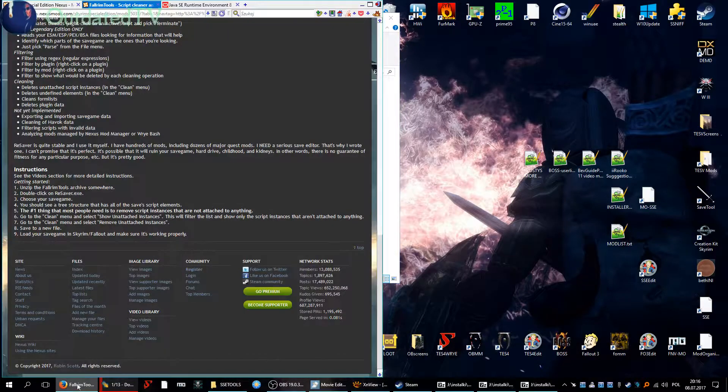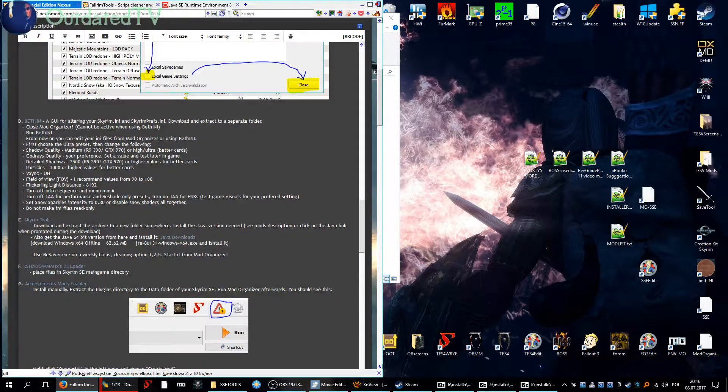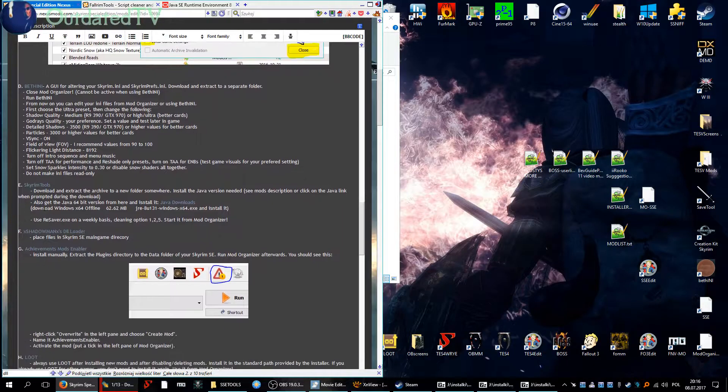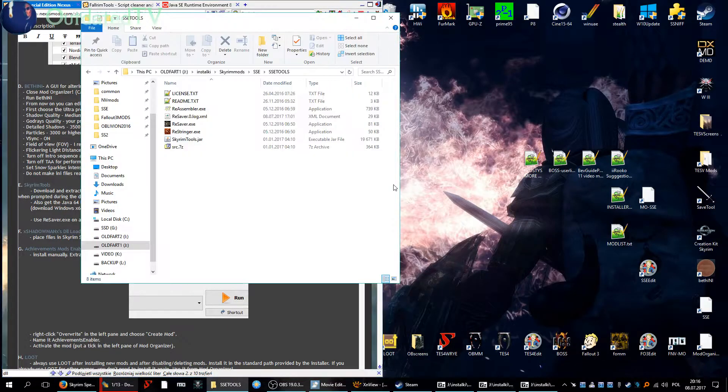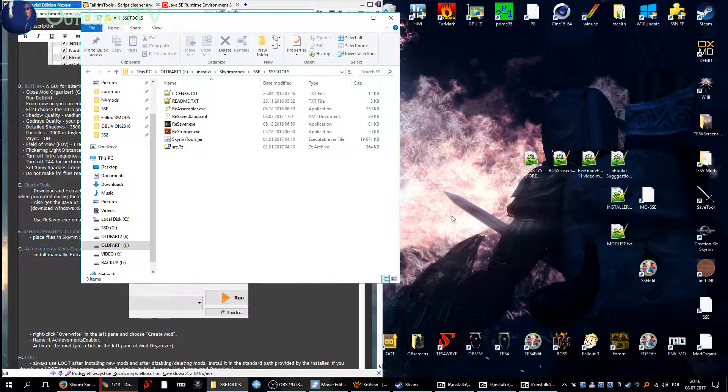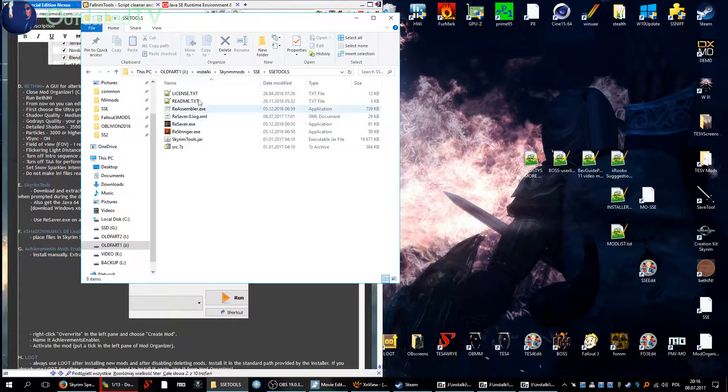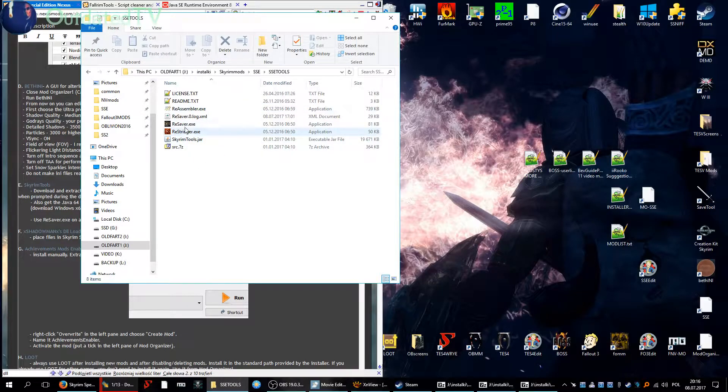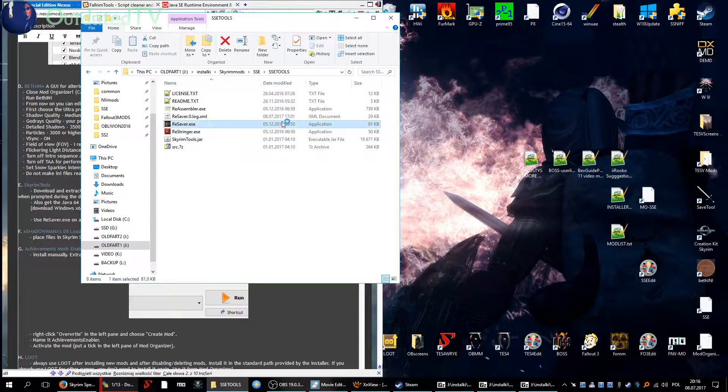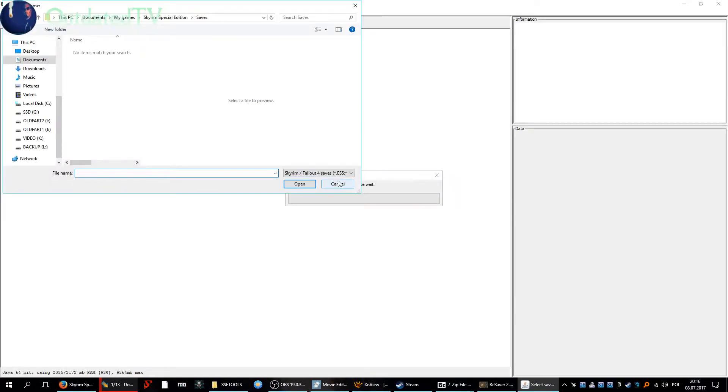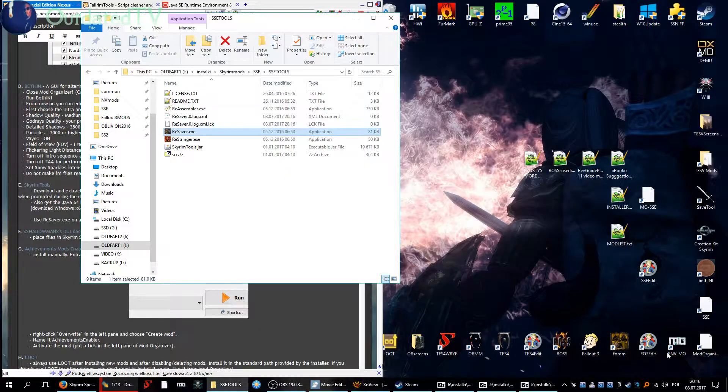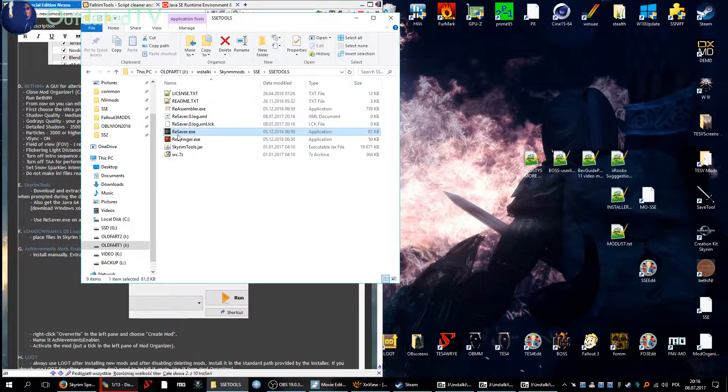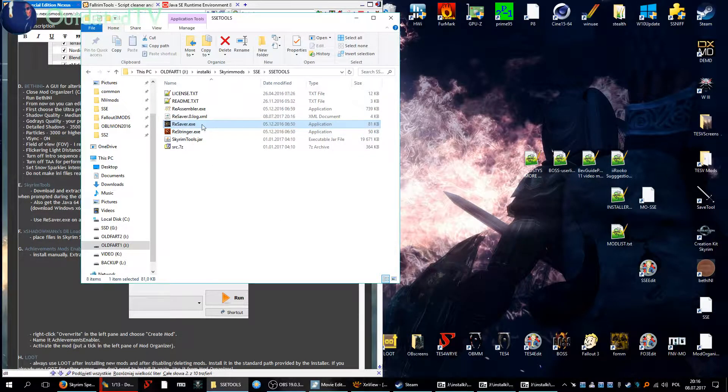So go back to our guide. We have the Java, well actually you can run it just to check if it works with your Java. Just run it like this. See if it opens. It's working fine, don't do anything with this yet.